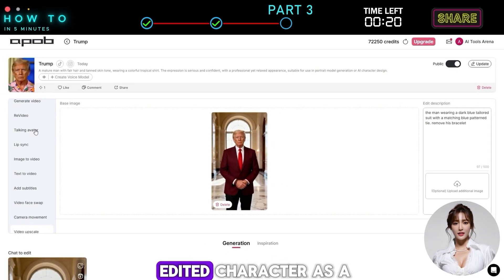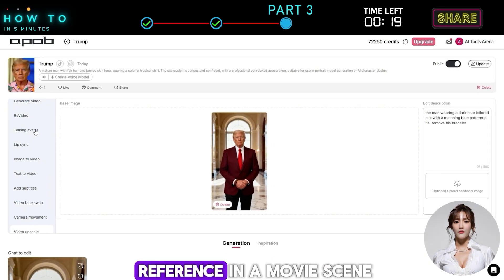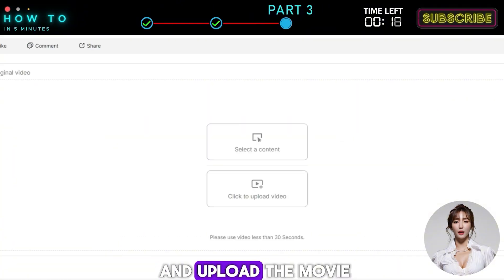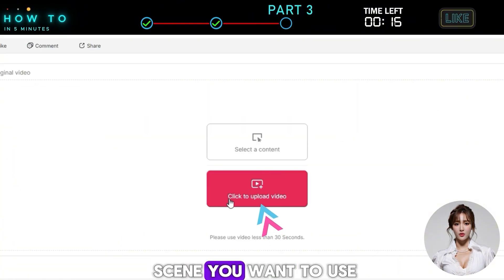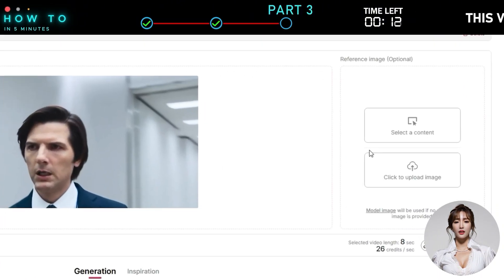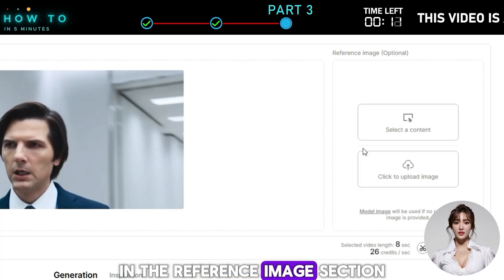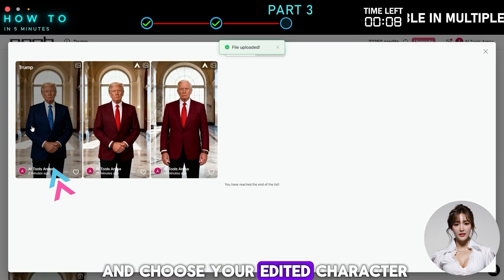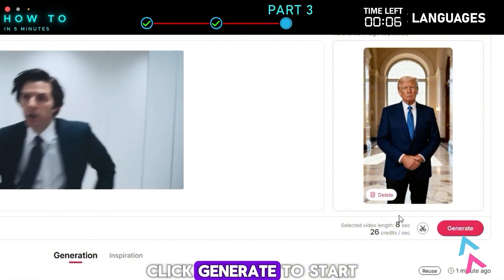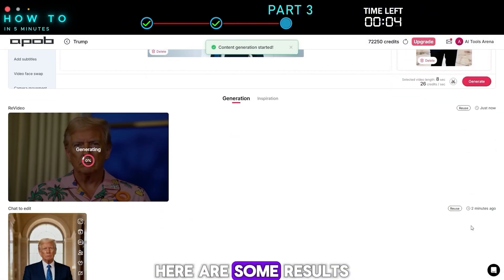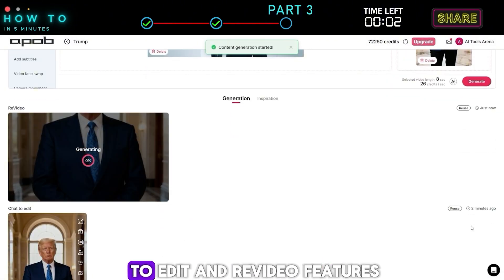Now let's use the newly edited character as a reference in a movie scene. Open the ReVideo menu and upload the movie scene you want to use. In the Reference Image section, click Select a Content and choose your edited character. Click Generate to start the process. Here are some results generated using the Chat to Edit and ReVideo features.